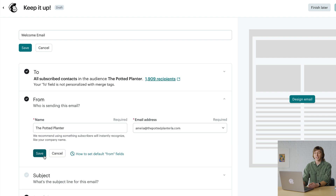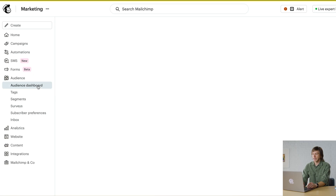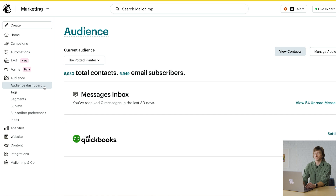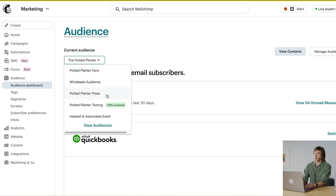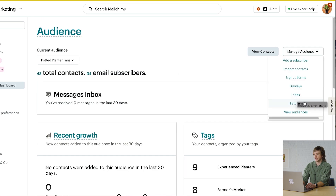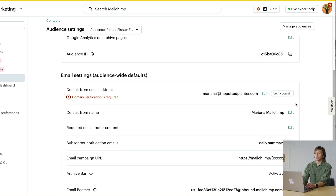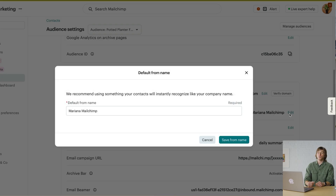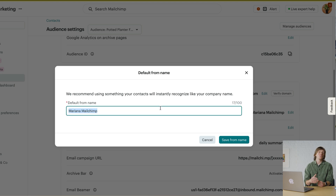Once you're done, click save and you're ready to continue with the email checklist. If you want this to be your default setting for all your emails, navigate to the audience section and then the audience dashboard. Select the audience you want to set the default for, then open the manage audience drop-down menu and choose settings. You'll find the settings for default from email address and default from name under the email settings section. Click edit, then enter your new defaults and save them. Now these will appear in the email builder for all your future emails.